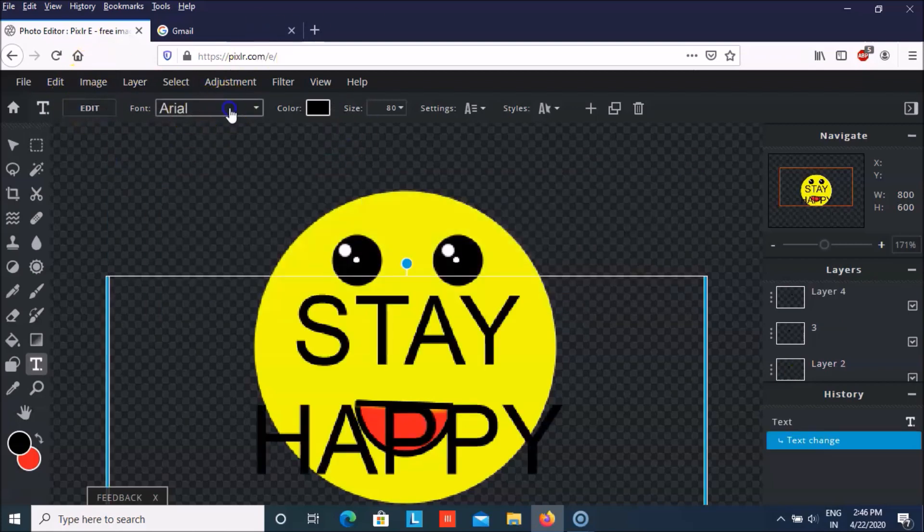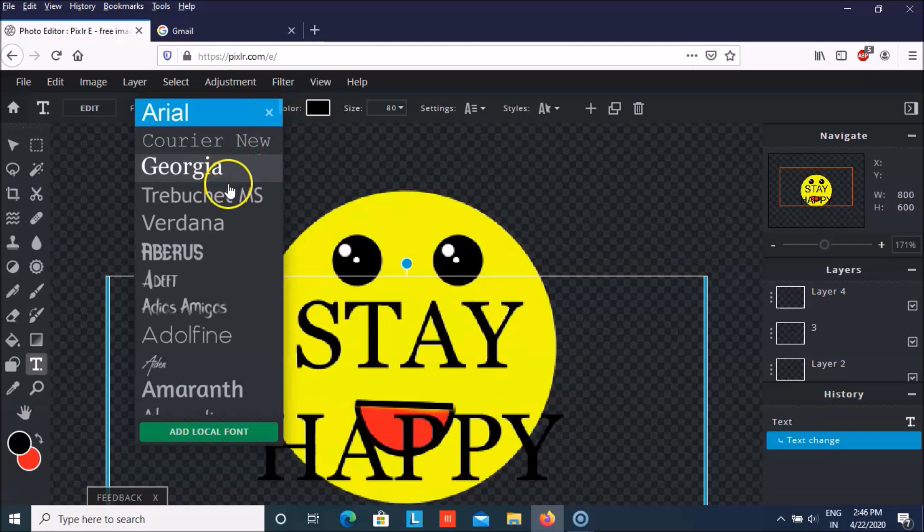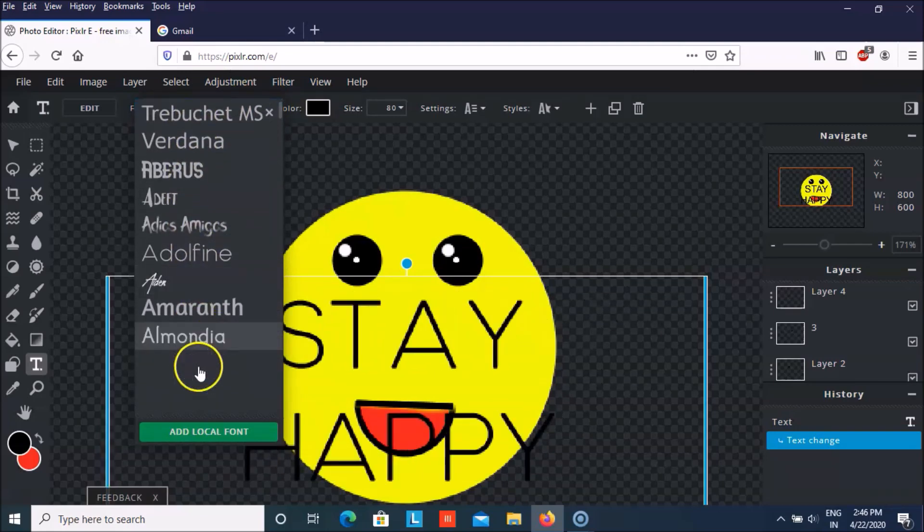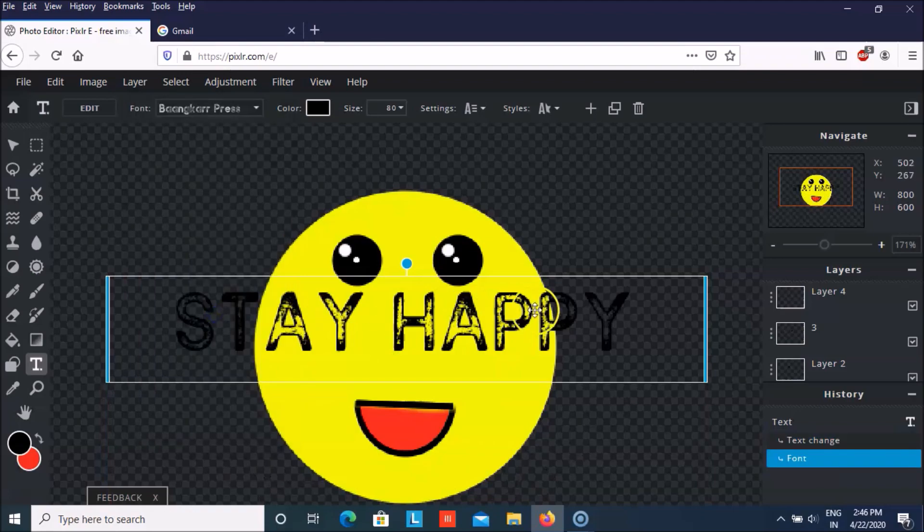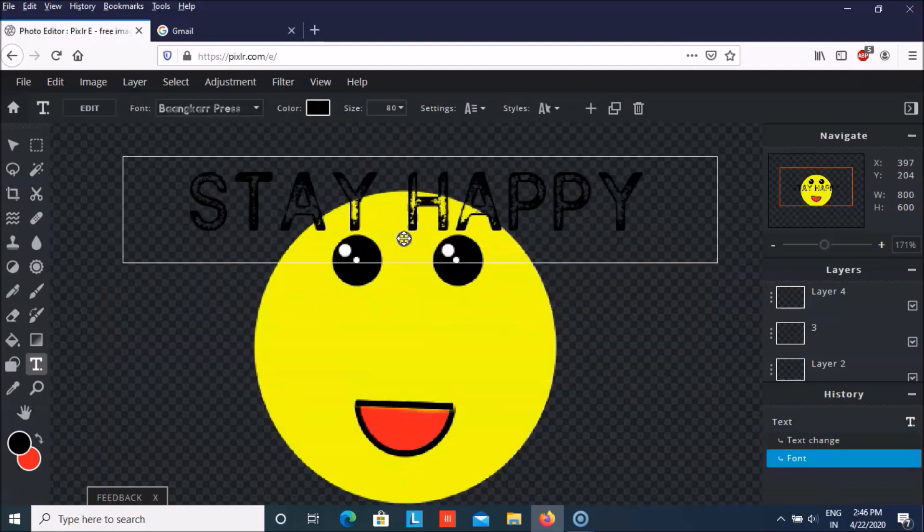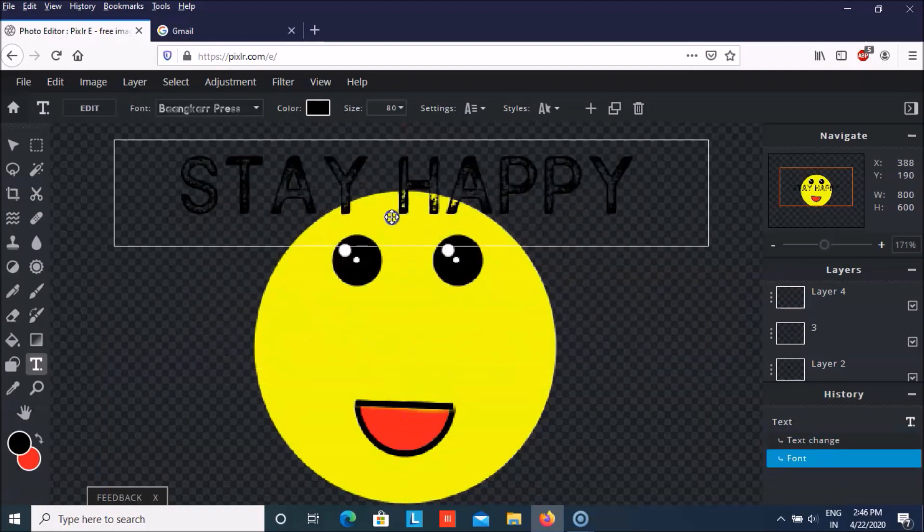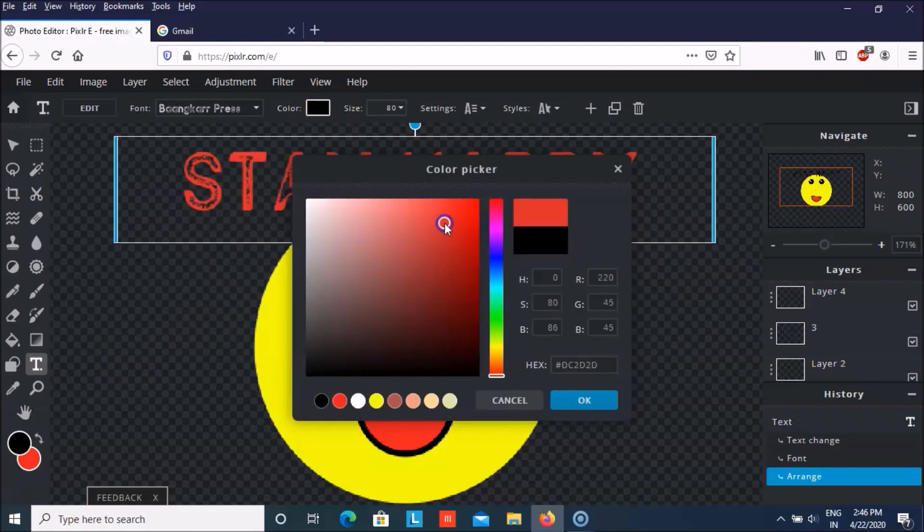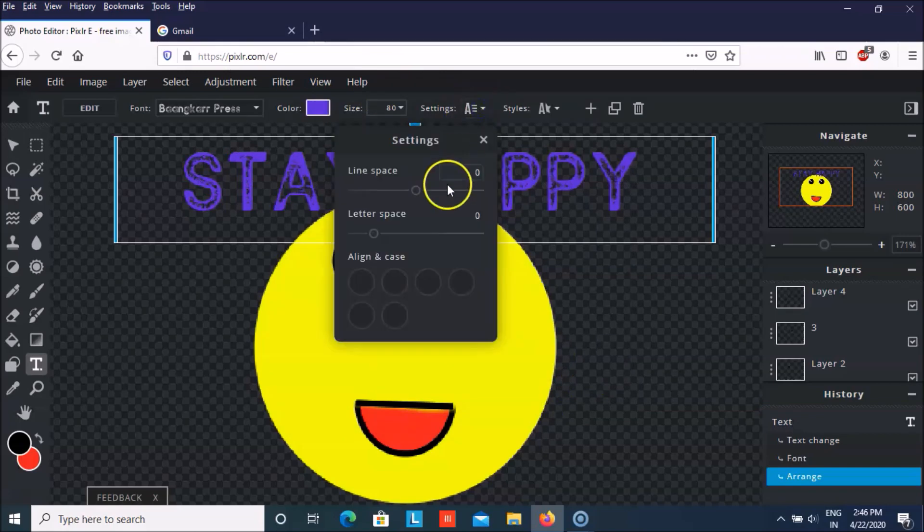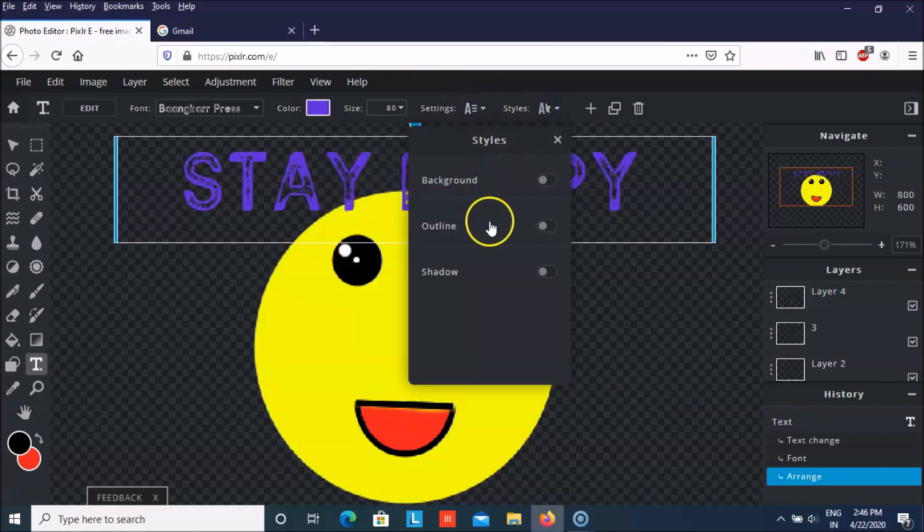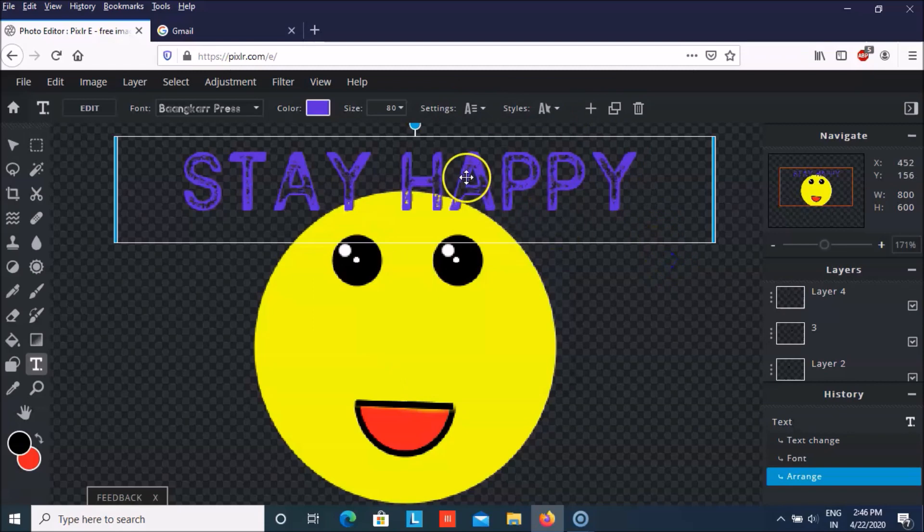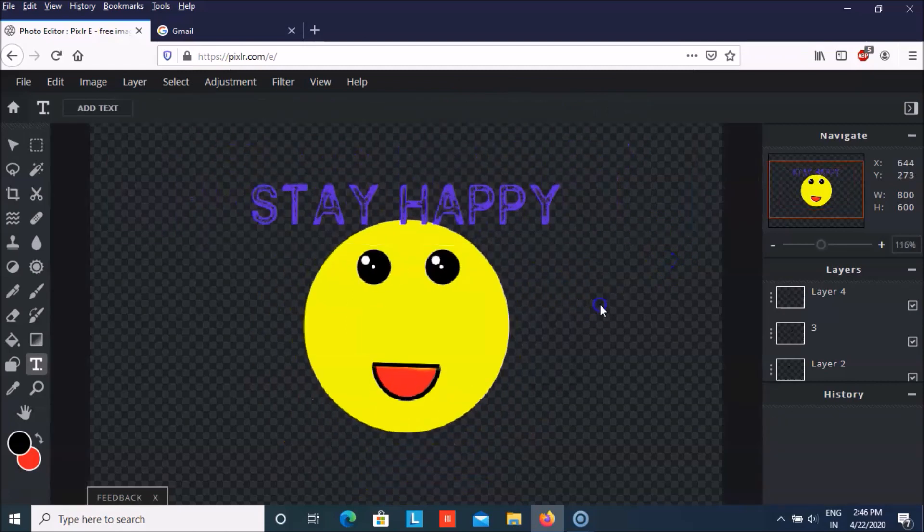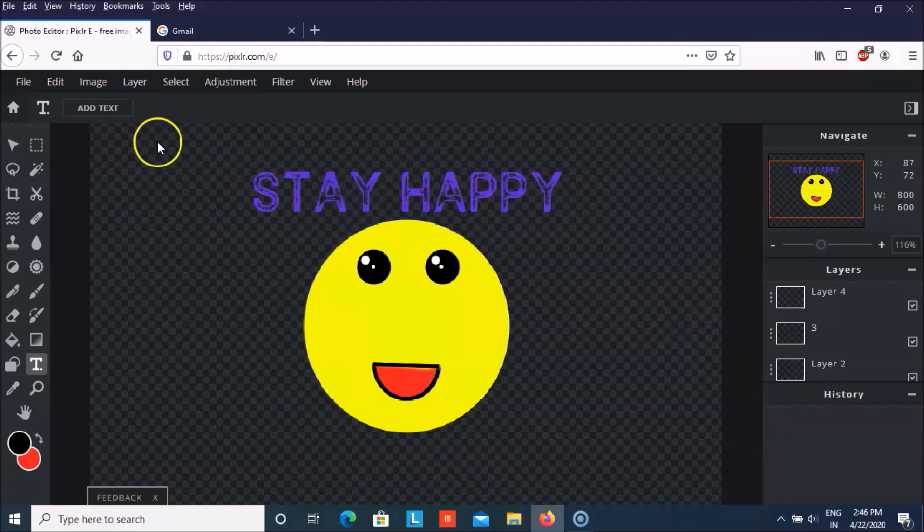And then you can change the font type from here. So I think this one is nice. You can change the color. And then you can change the settings and the styles from here. And when you zoom out it will look like this.